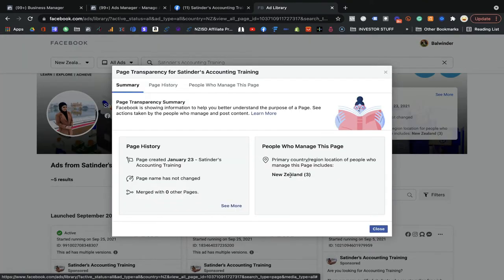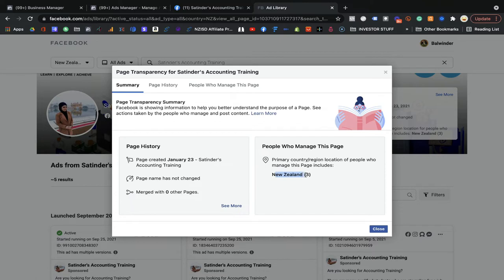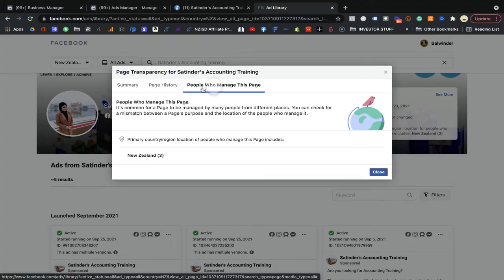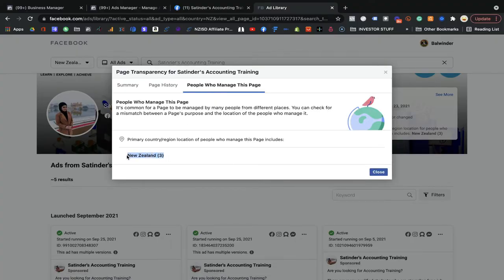You can find out from where she is running everything. She has three people managing her page from New Zealand. You can get the page history — if the name was changed, and the people who manage it from New Zealand. There are three people from New Zealand handling that page. If another page is handled from a different country, you will be able to see the country name and judge from where they are managing their page.